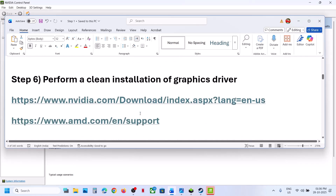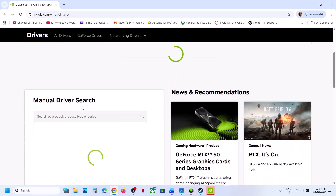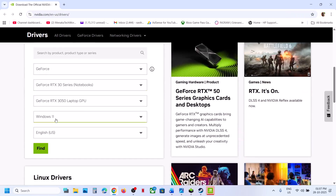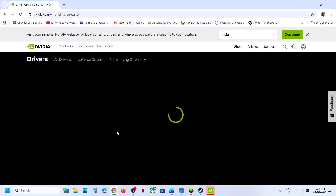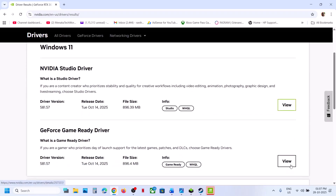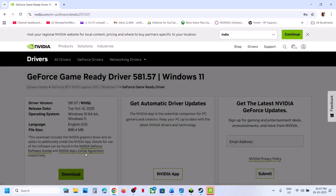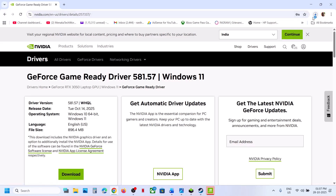The next step is to perform a clean installation of your graphics card driver. If you have an AMD card, go to the AMD website. If you have an NVIDIA card, go to the NVIDIA website, select your model number, your graphics card, and your operating system, then click Find. Download the latest GeForce game-ready driver.